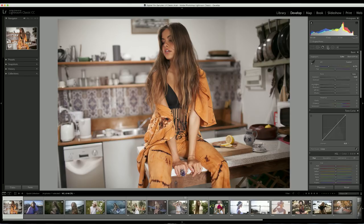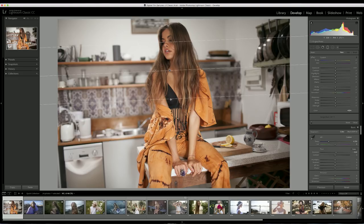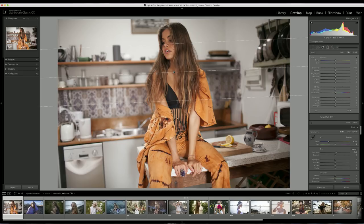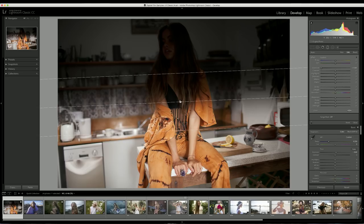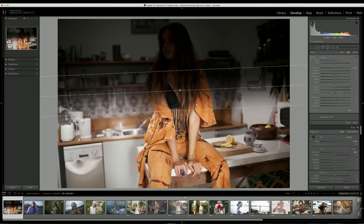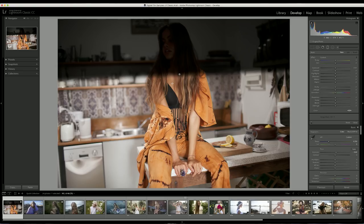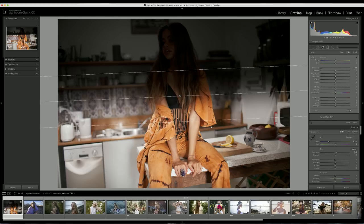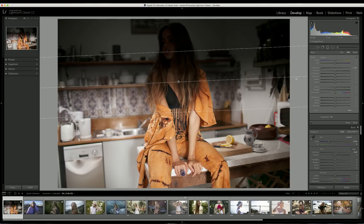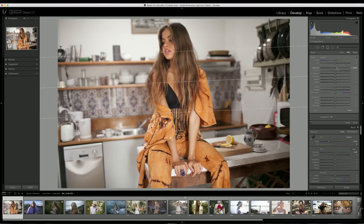I'm going to fix that by using the graduated filter — I'll drag it down over the part where the window light isn't hitting the subject well enough. The line in the middle is where the filter starts to fade, and I like to extend the fade as far out as possible to keep it looking natural. I'll bring the exposure up slightly to bring a little more light into the subject's face.